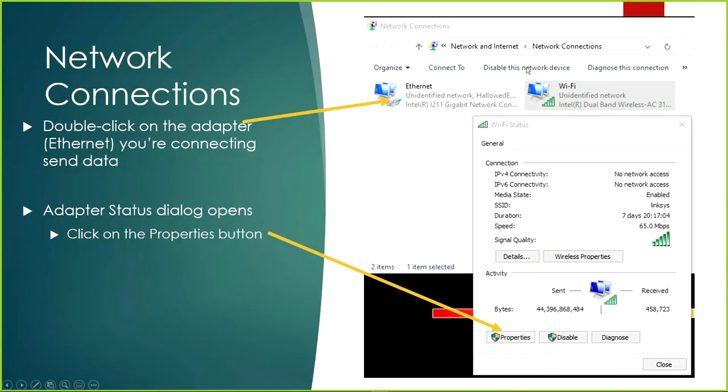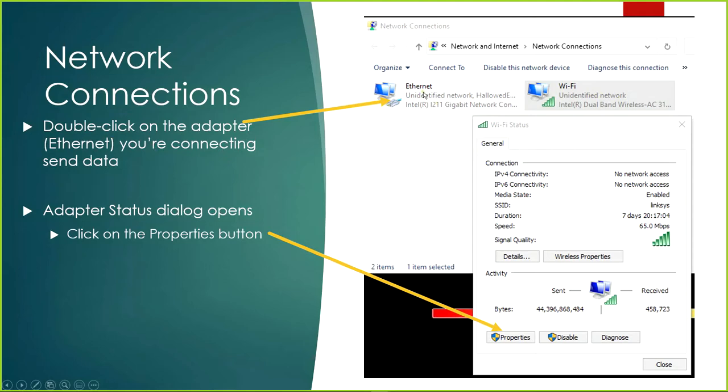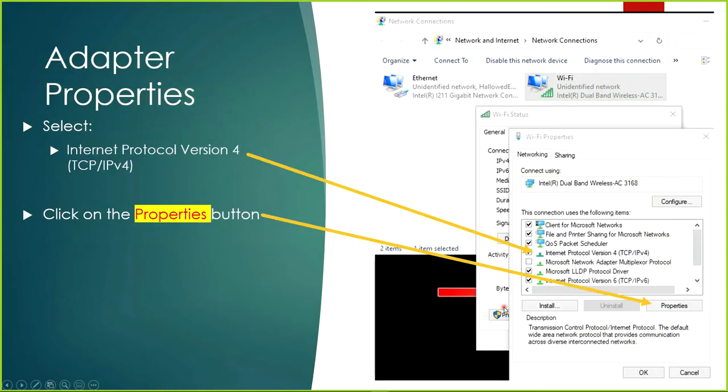When you do, a Network Connections box pops up. You'll select Ethernet (I was taking screenshots yesterday and realized the wireless connection wasn't going to work, so I had to rewrite this to say Ethernet). You can double-click on it and then head to the Properties button. After you head to Properties, we're going to find TCP/IP version 4, Internet Protocol version 4, and then click the Properties button again.